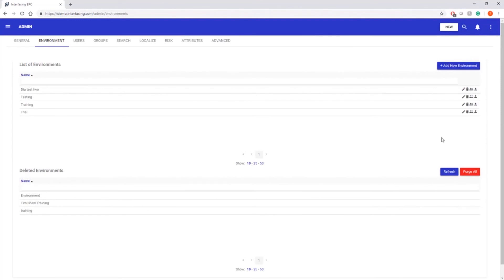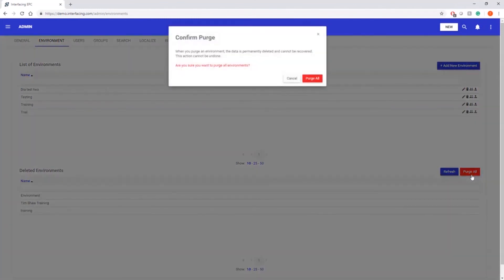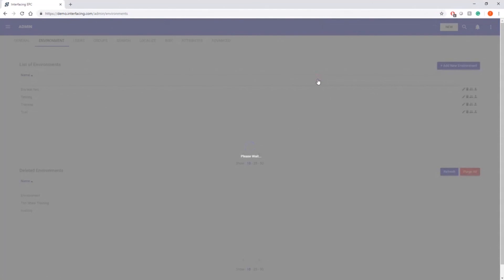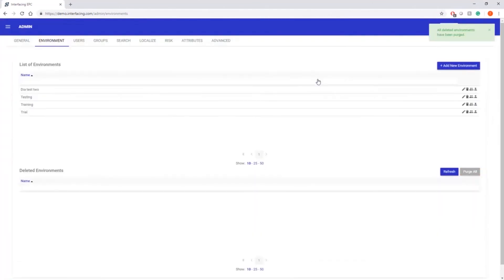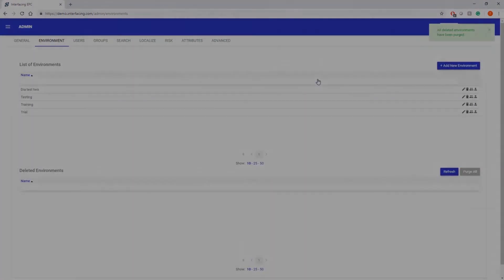You can view the list of deleted environments and can purge the ones you select. Keep listening to our release videos to hear more about our exciting new features.